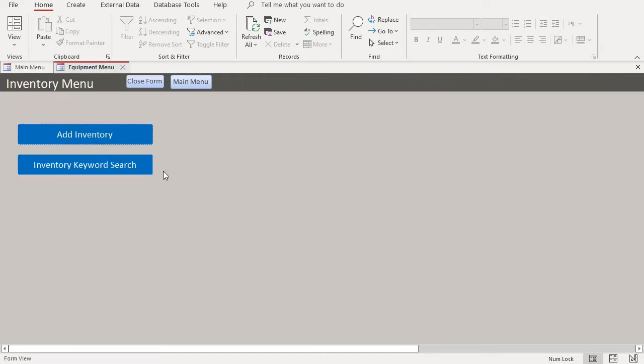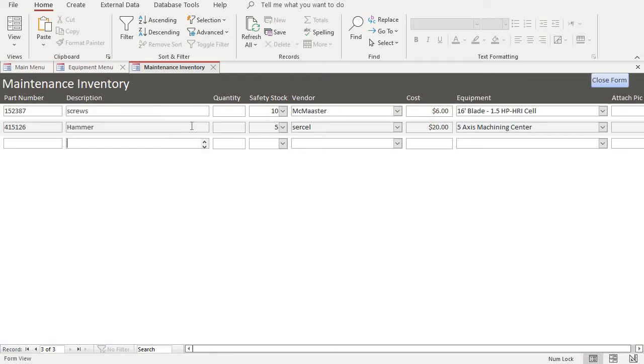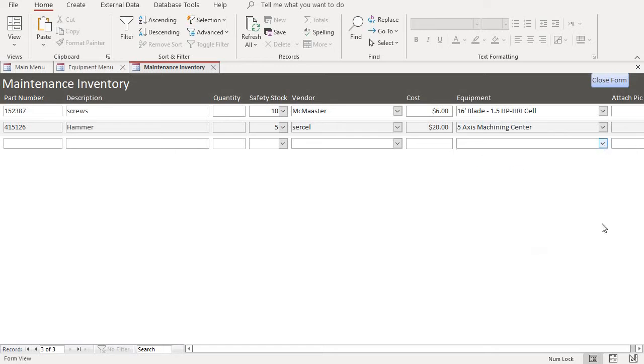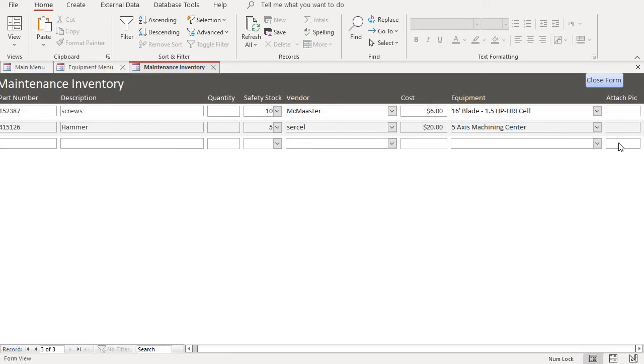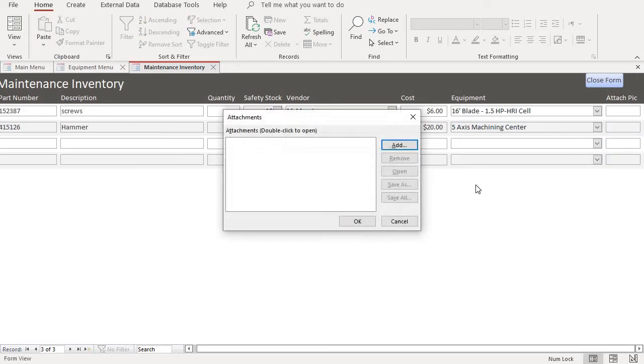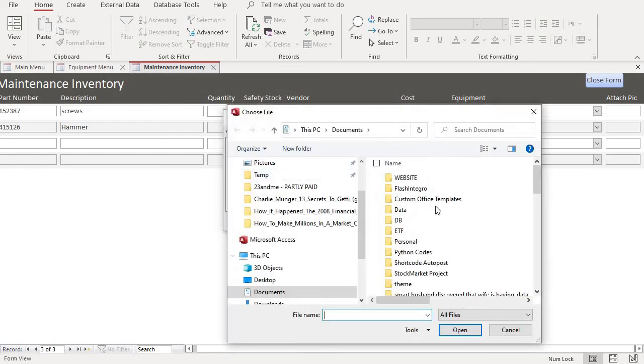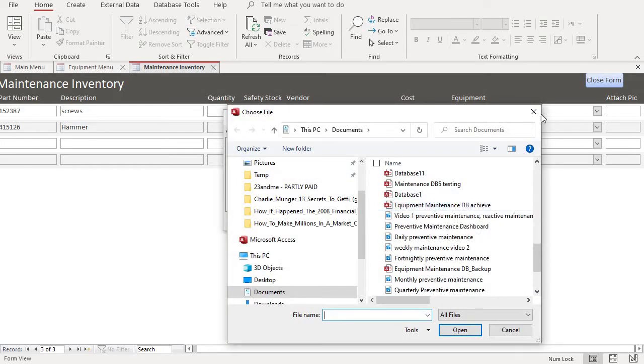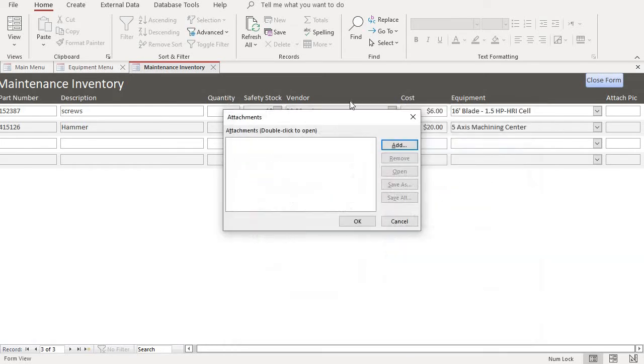So if you want to add an inventory, you just go in here and add an inventory and you can add the part number, the description, the quantity, safety stock, vendor, cost, equipment. And of course, if you want to add some pictures, you can add the pictures of how the part looks like.